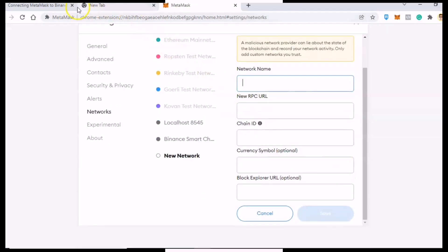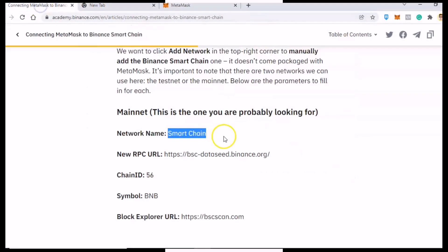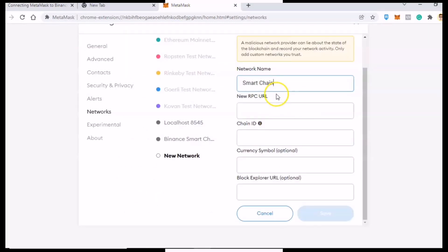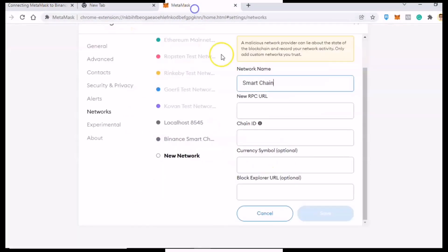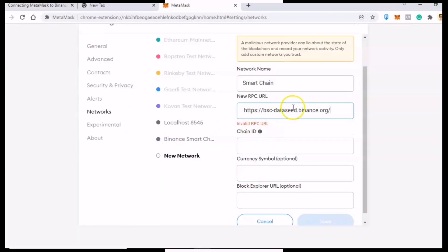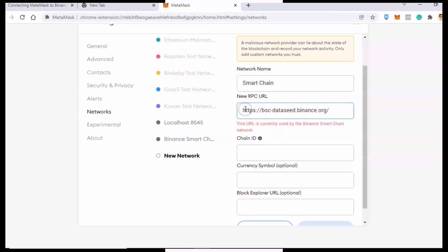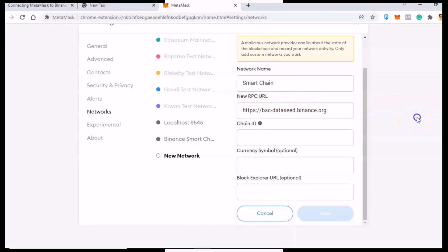To add the Binance network, just fill out the form with all the needed information - it's available on this blog post, and the link is in the video description. Just continue the whole process and then add the network.